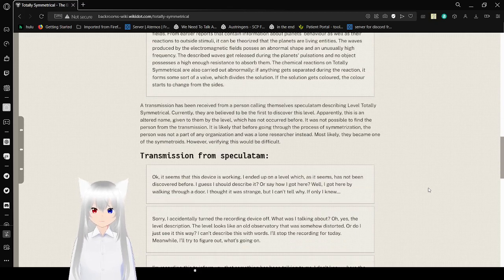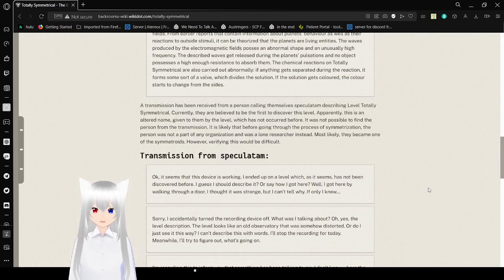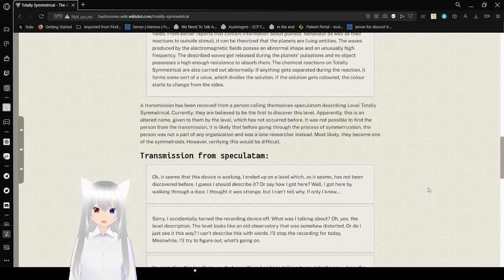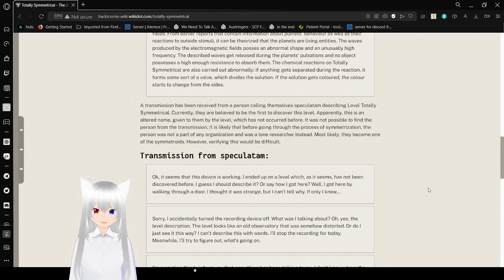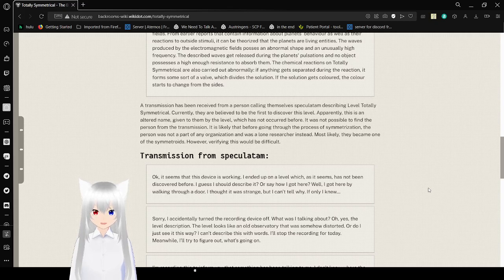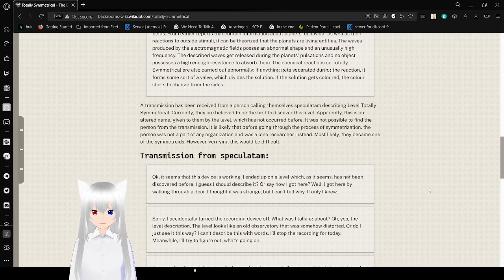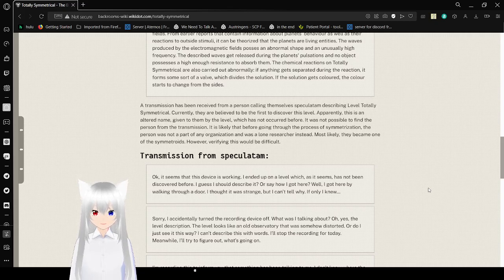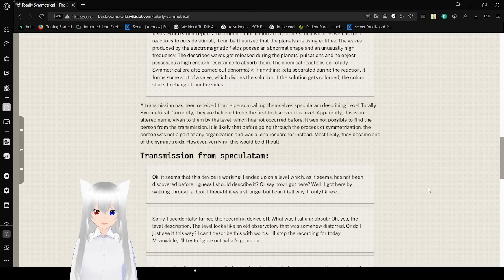A transmission has been received from a person calling themselves Speculatum, describing the level Totally Symmetrical. Currently, they are believed to be the first to discover this level. Apparently, this is an altered name given to them by the level, which has not occurred before. It was not possible to find a person from the transmission. It is likely that before going through the process of symmetrization, the person was not part of any organization and was a lone researcher instead. Most likely, they became one of the Symmetroids. However, verifying this would be difficult.